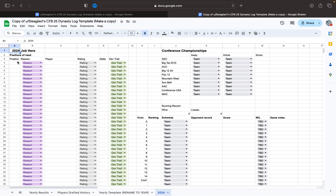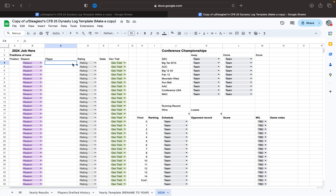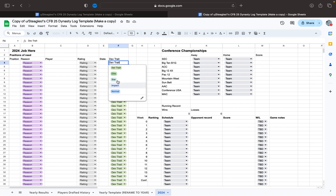You have your recruiting stuff here, so you have your position of need, and then a reason — so you got a graduation coming up, or somebody might go pro, or somebody might transfer. Or you just need some depth. You type the player out there, give them their rating, say where they're from. And it's got the dev traits here as well.